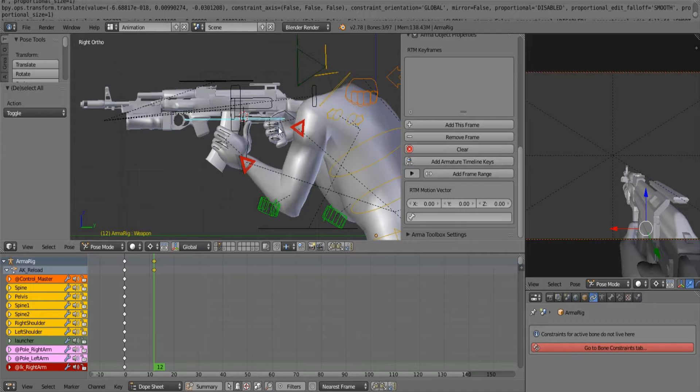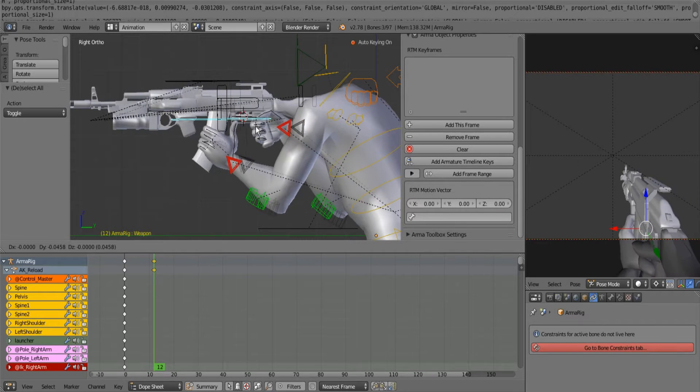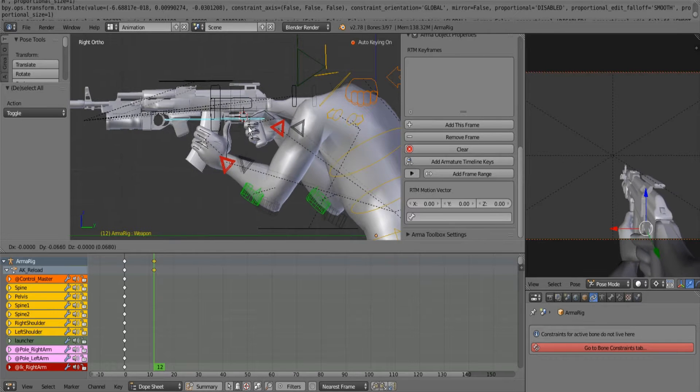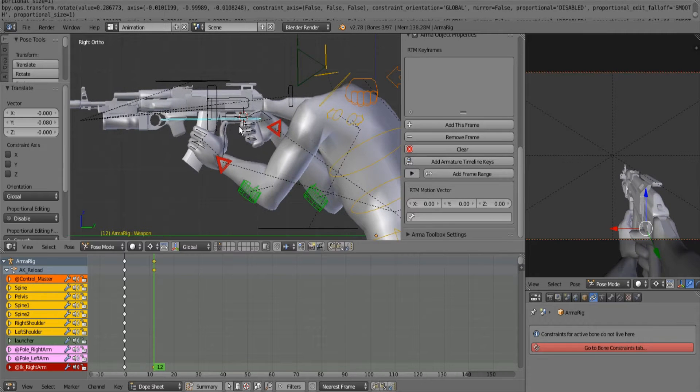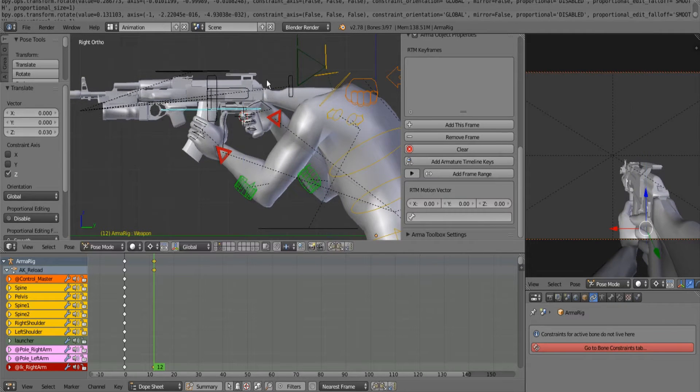For right now we're going to just make it more or less look right. So what I suggest is to move the gun forward a little bit, then up a little bit.